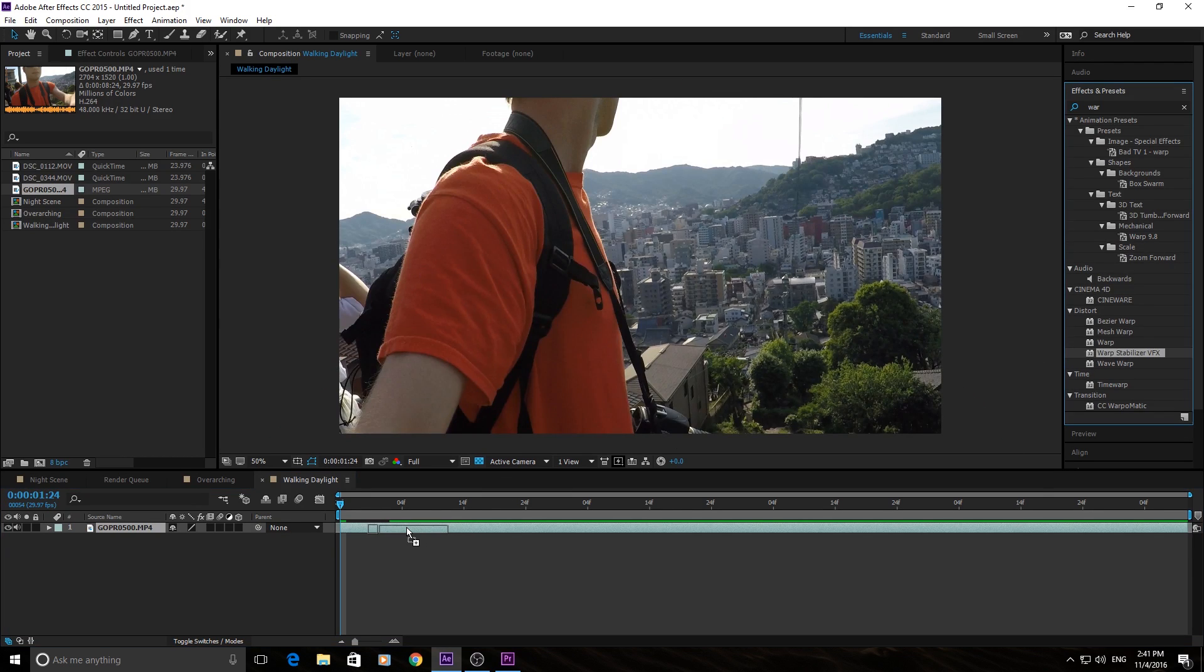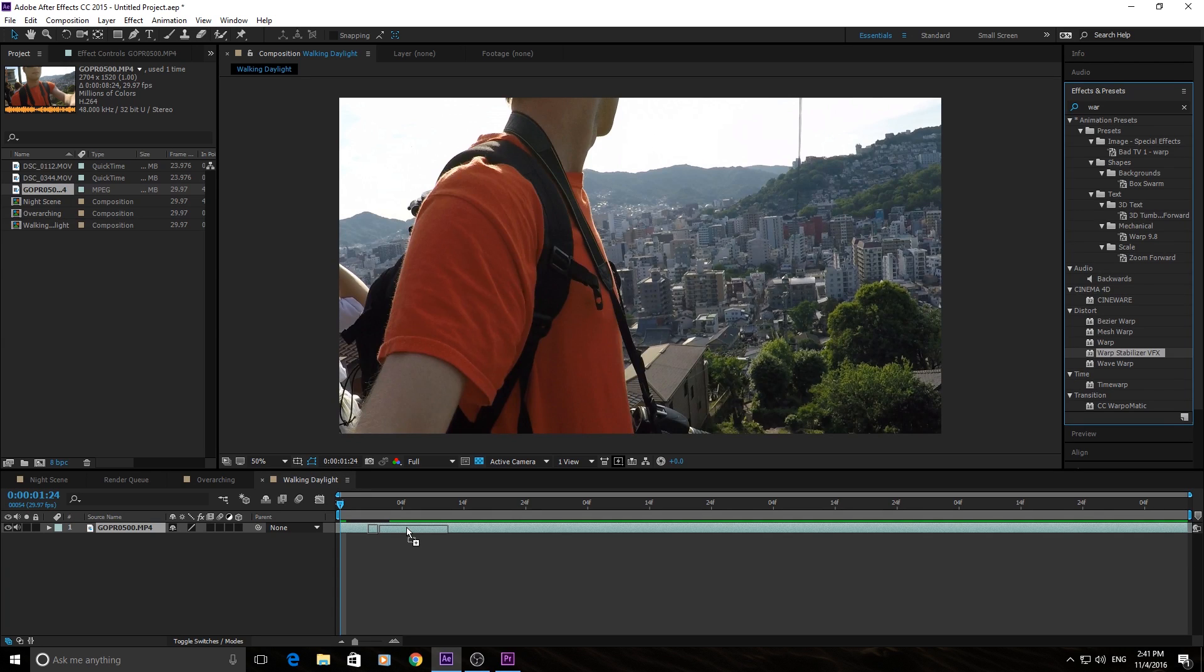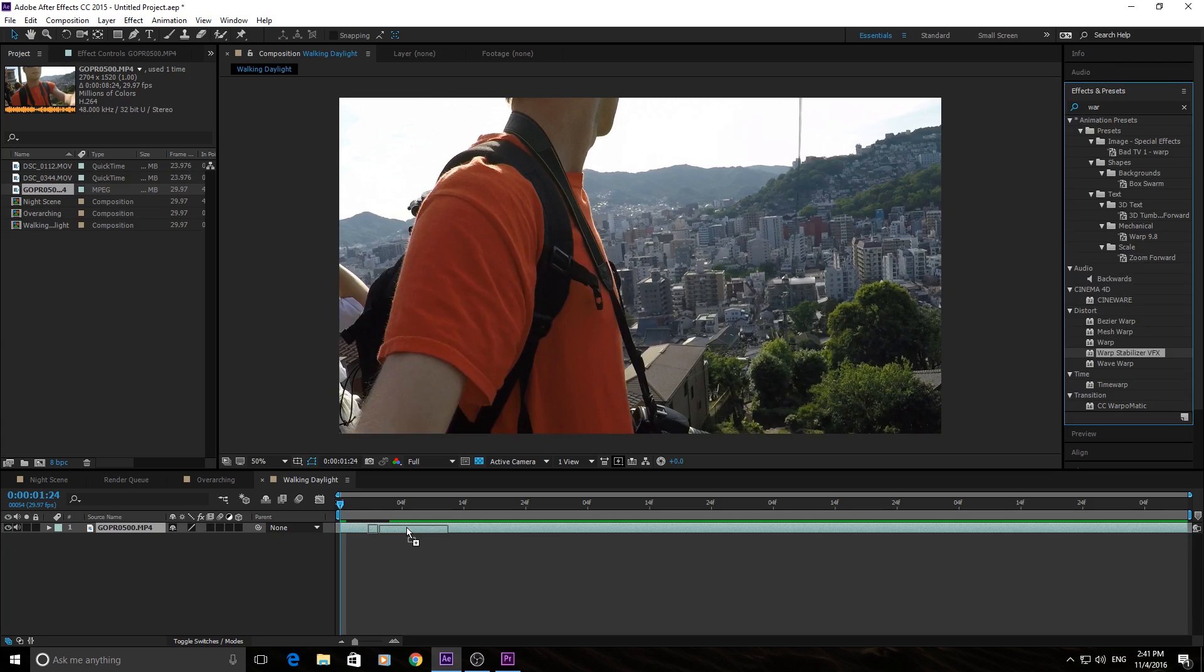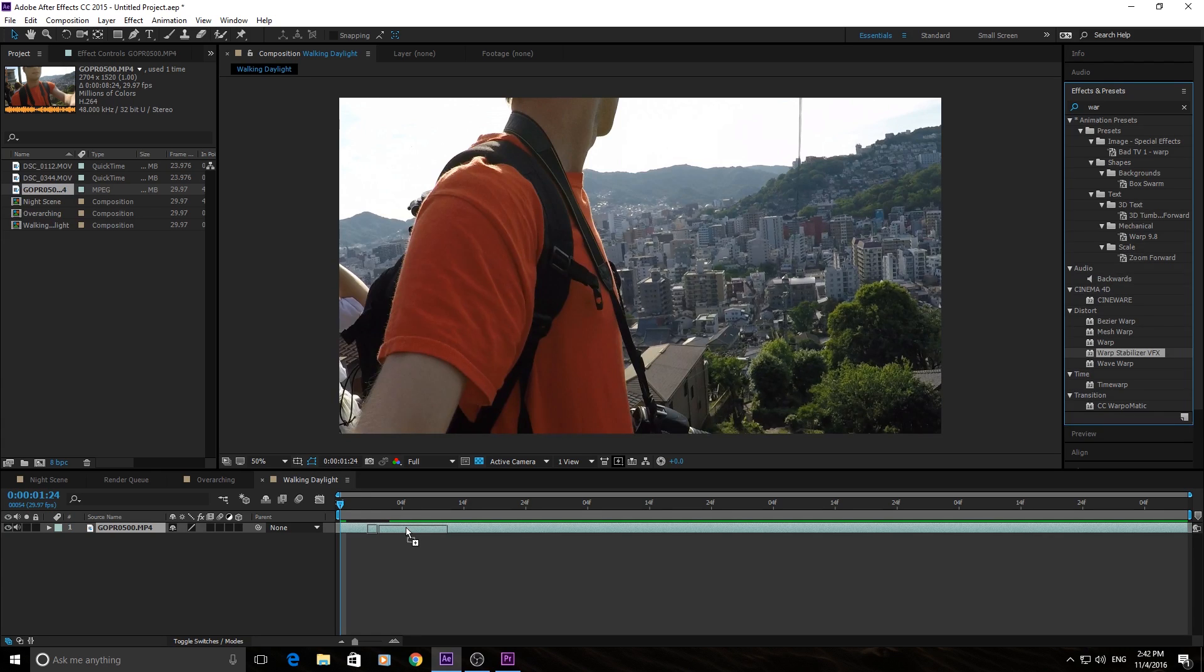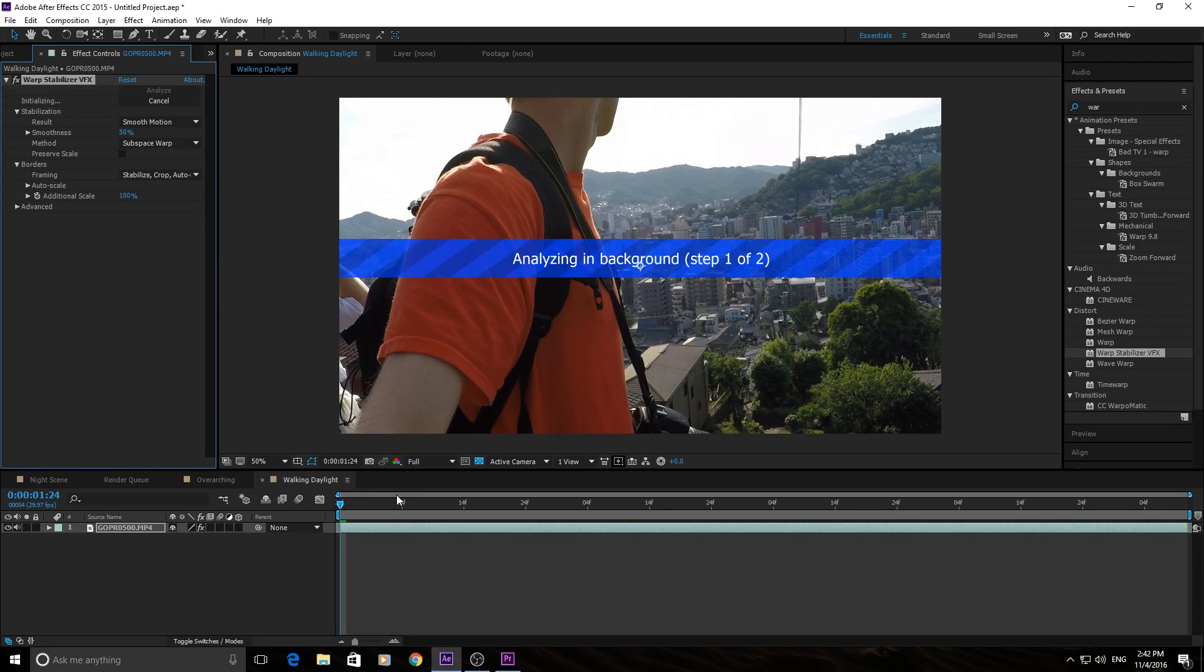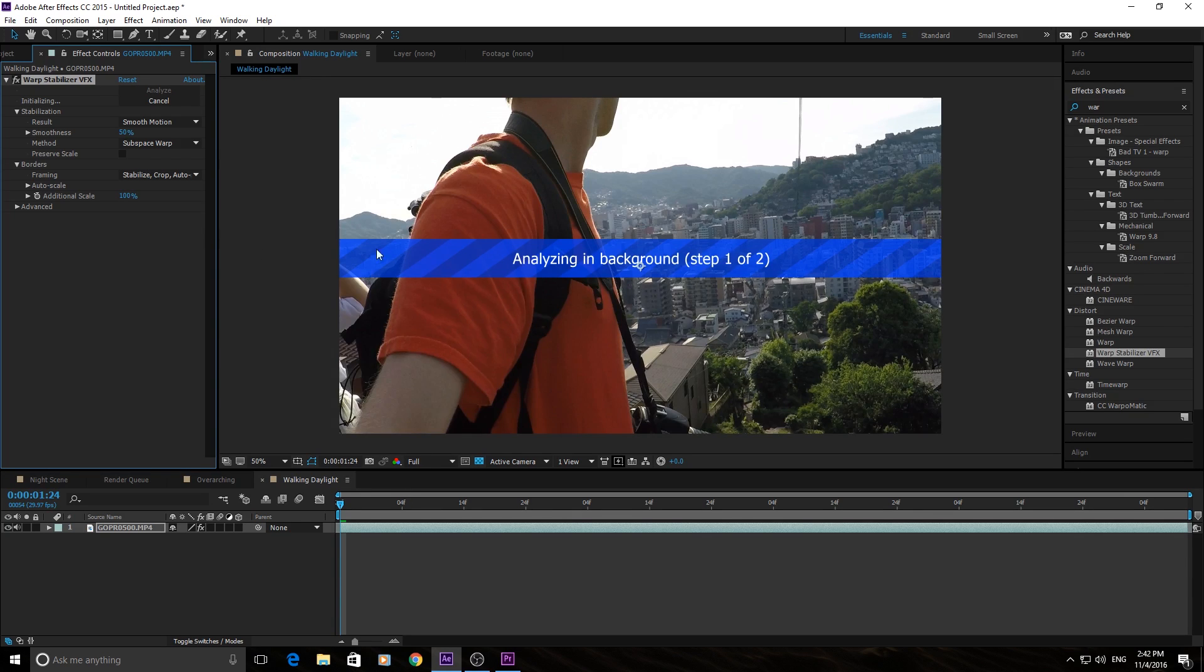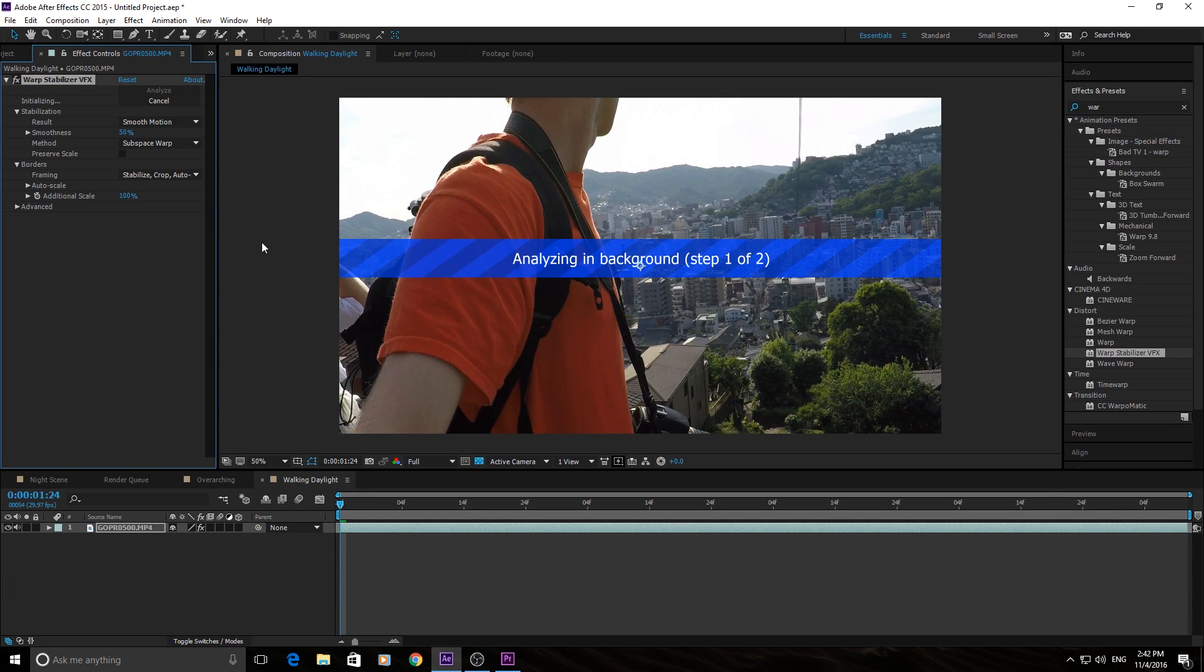Once you have your shot trimmed down, it's really simple. Just drag the Warp Stabilizer VFX effect onto your piece of footage. You can find that in the effects and presets by searching Warp Stabilizer, or you can go to the distort tab up in effect and you can get it there. Once we drop this on here, it's going to start analyzing the background. This is going to be a frame by frame procedure. That means that if you have a slower computer or a really large piece of footage, it is going to take a little while.